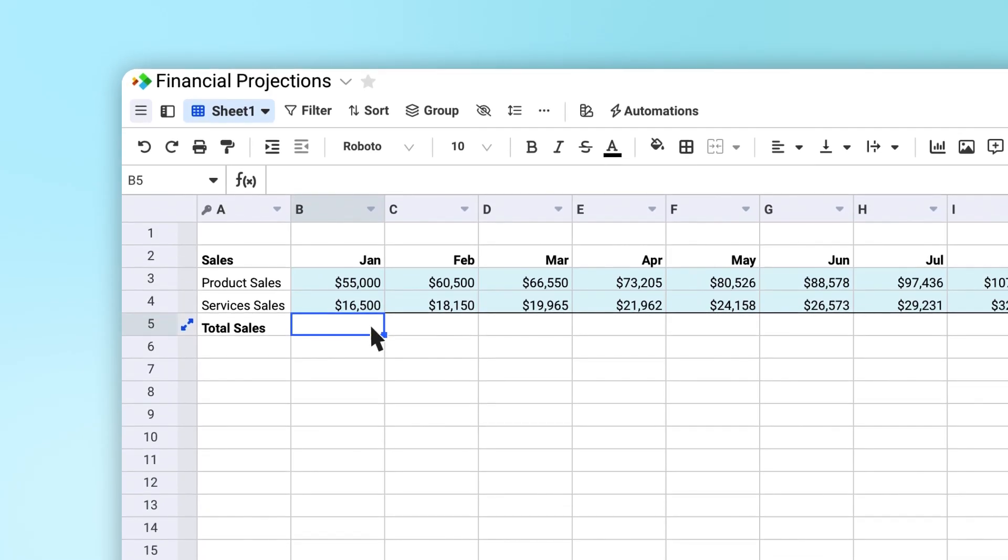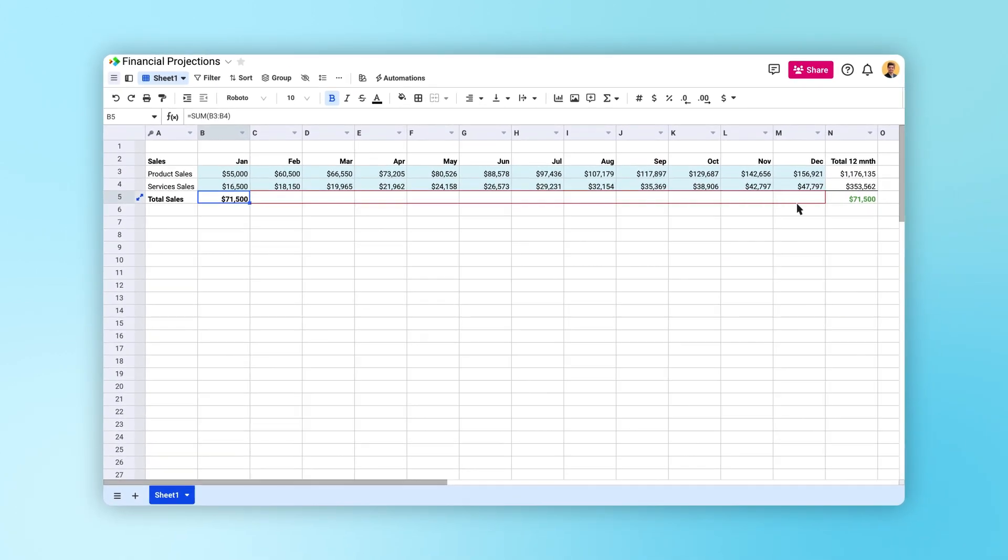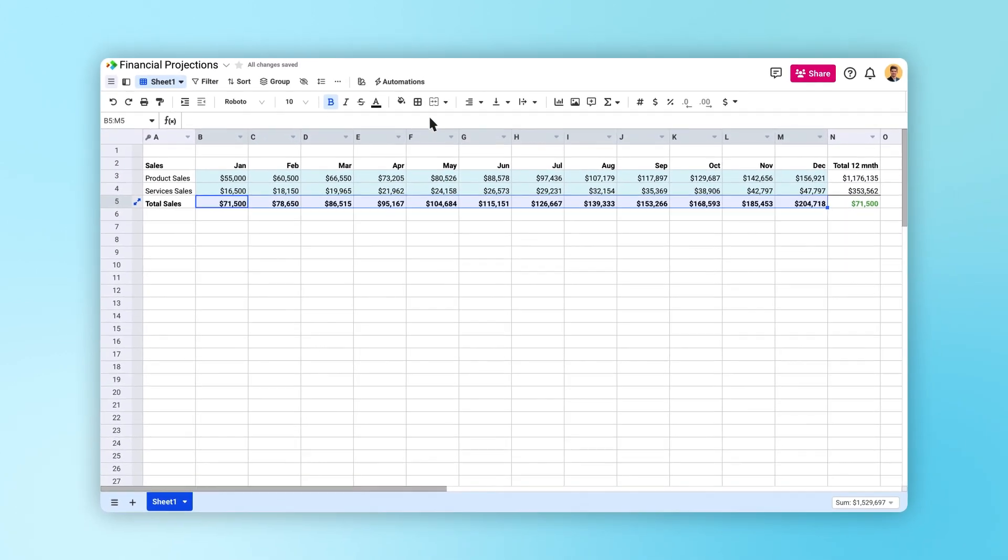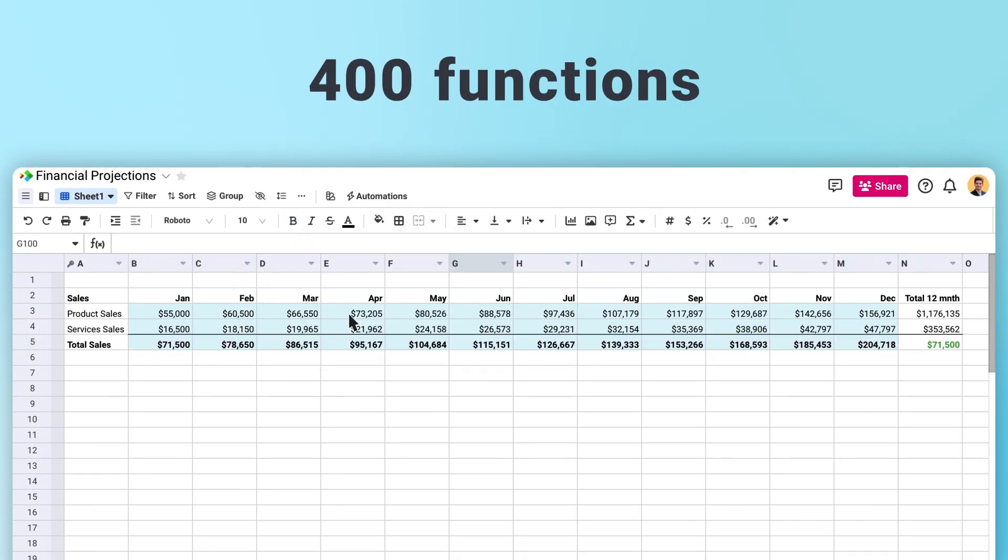The traditional spreadsheet that you're familiar with is at the heart of Spreadsheet.com. Even formulas work the way you're used to, with support for over 400 functions with the same names and syntax as Google Sheets and Excel.